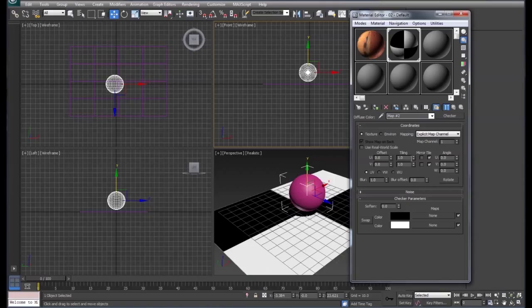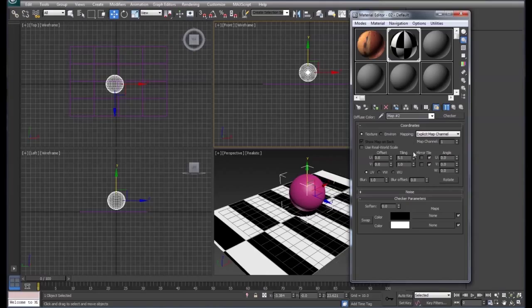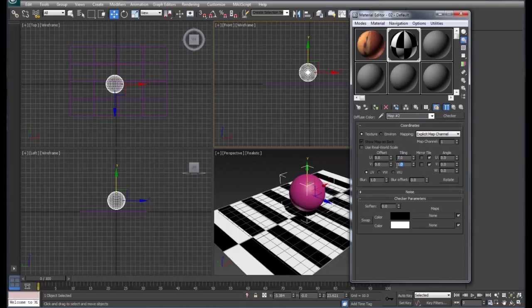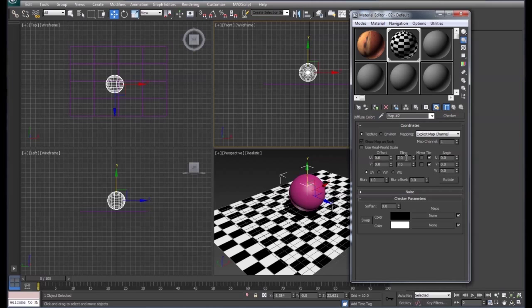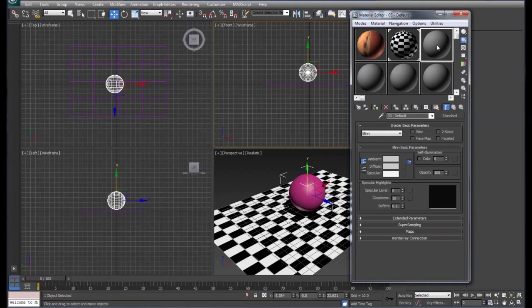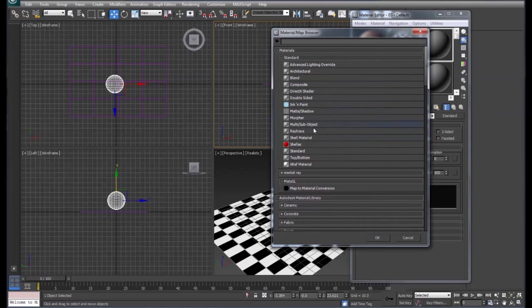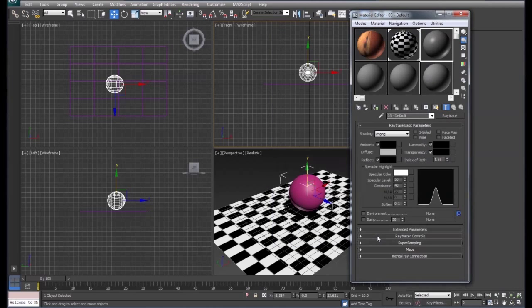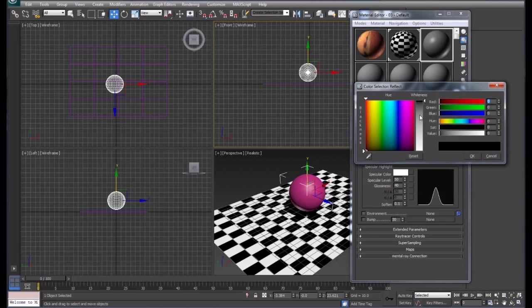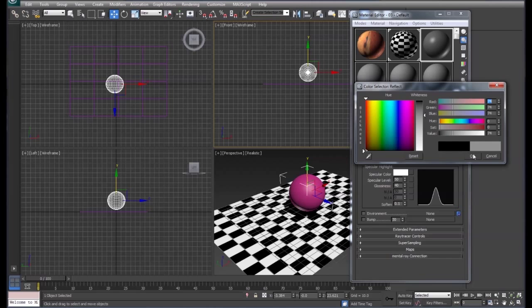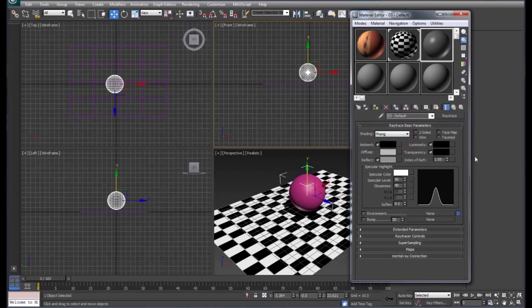We're going to increase our tiling on this. We'll choose the next block. In this block we're going to go down to ray trace. We're going to use the reflection and on the reflection we'll set that as a light gray. We're going to apply that to our sphere.